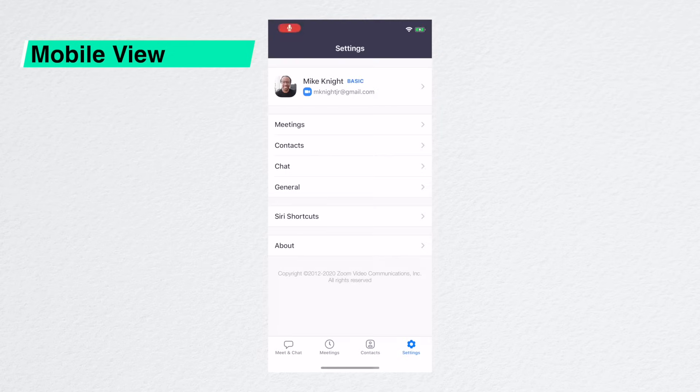In some situations, the host may end the meeting. In that case, you won't have to click the leave button — all guests will be automatically disconnected from the meeting and taken back to the app home screen.